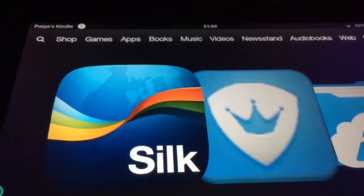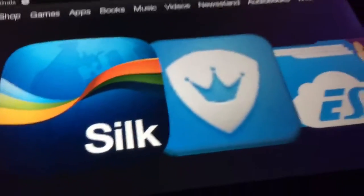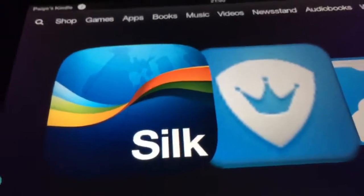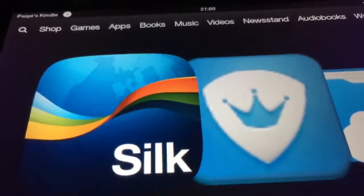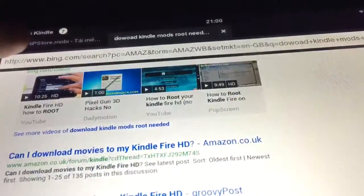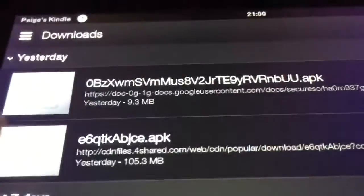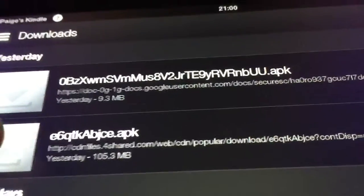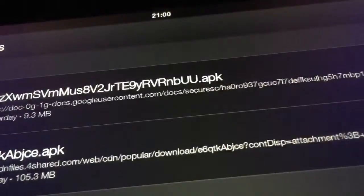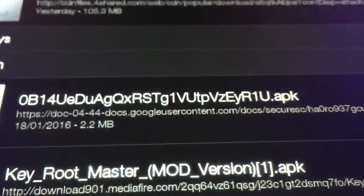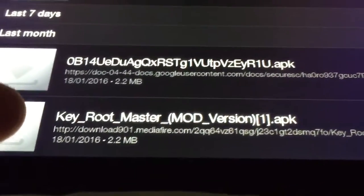Hi guys, welcome to the video. Today I'm going to show you how to root your Kindle Fire. First you want to go to Safari and download something called Key Master Root Mod. It's from Four Shared — it just redirected me here — search it and just install that.